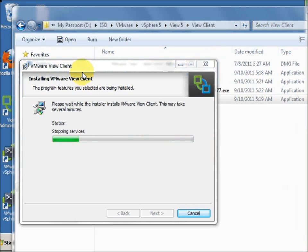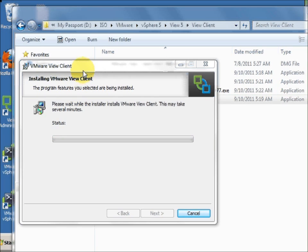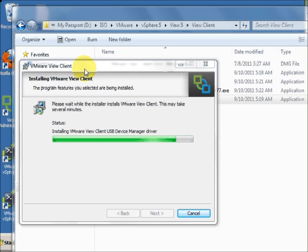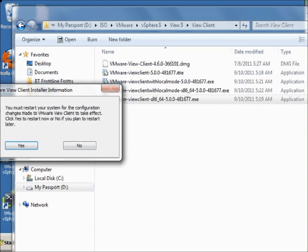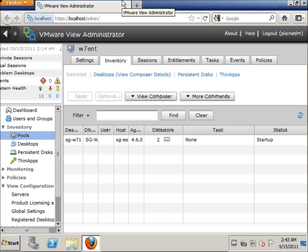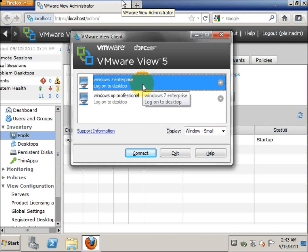Here you can see it is actually completing the installation. It is completed. Now we have actually connected to the new View Manager, or the Connection Server 5, using the View client.